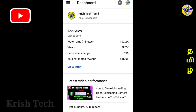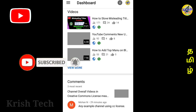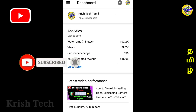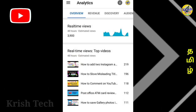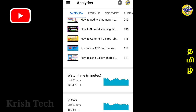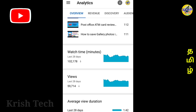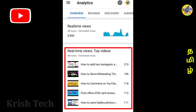You are going to follow the channel. We are going to update the app, go to channel video and get some real-time video. Now you can see some videos on YouTube.